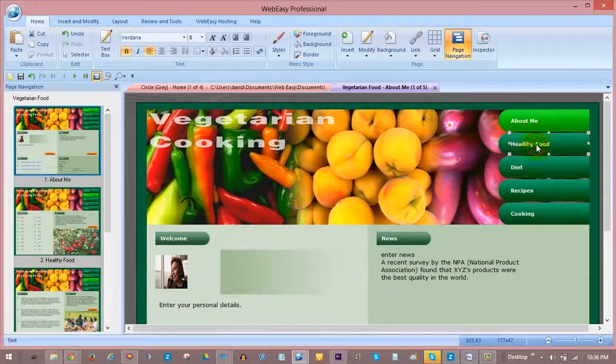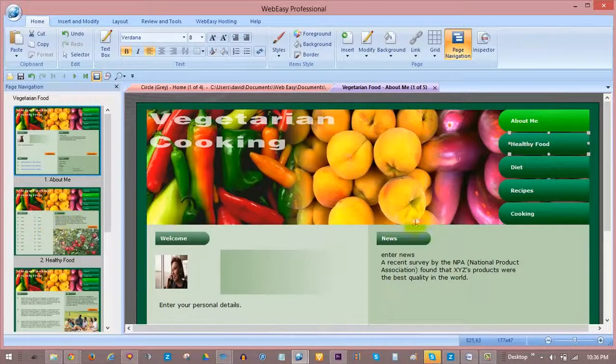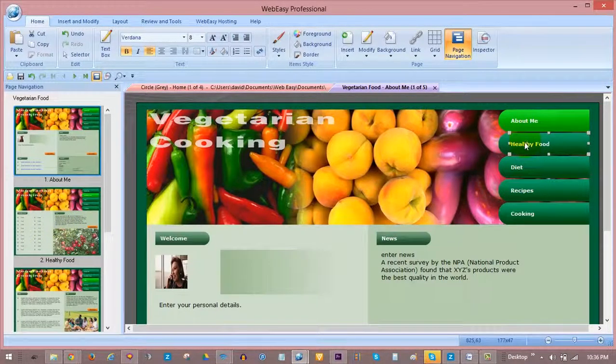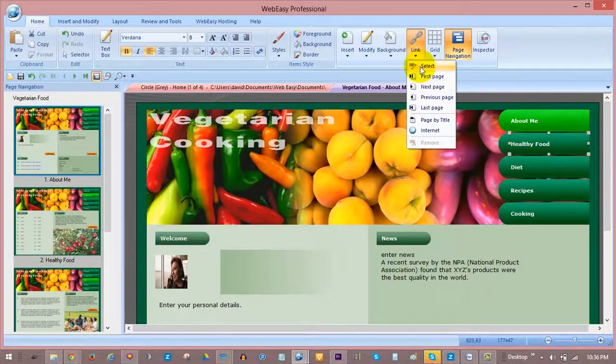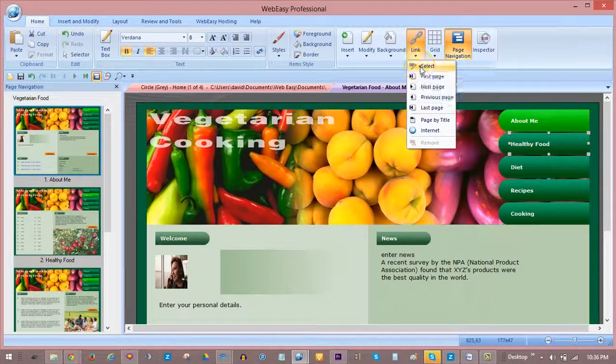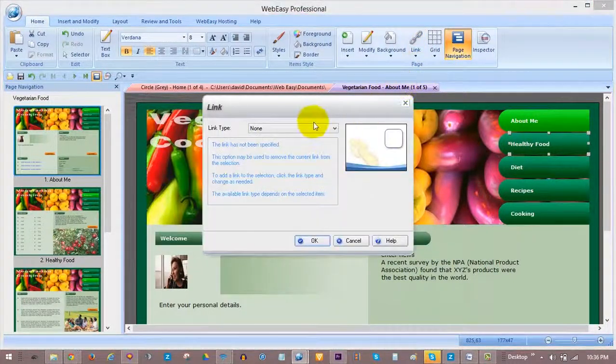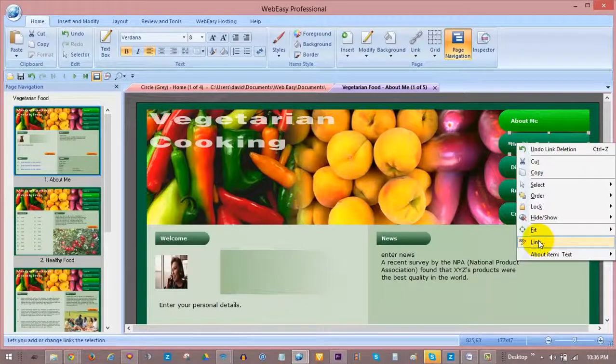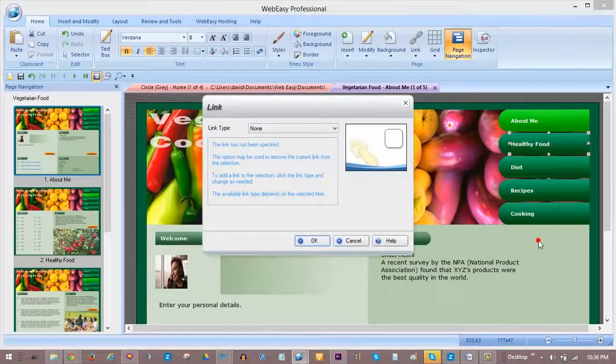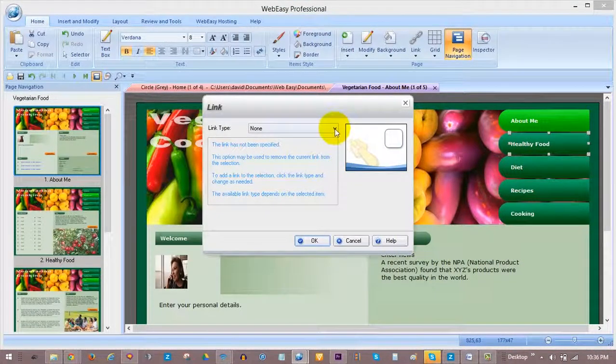Let's set it up as a link that goes to the healthy food page of the project. Select the object, and you can either click the Link option under the Home tab and choose Select, or right-click on the selected object and choose Link. This will open the Link Modify window.